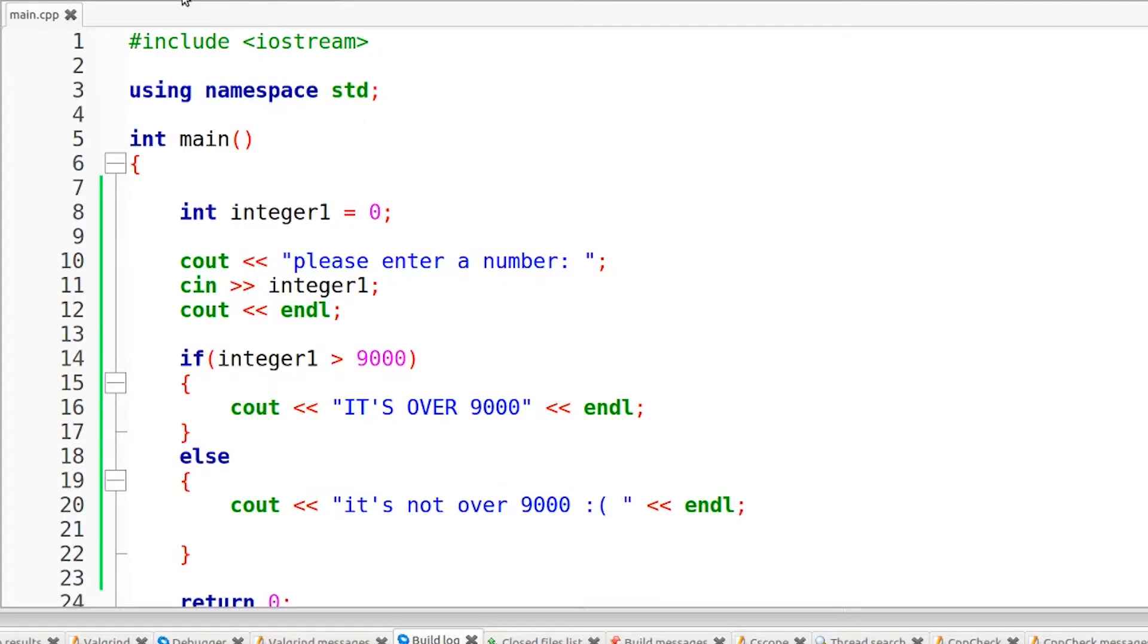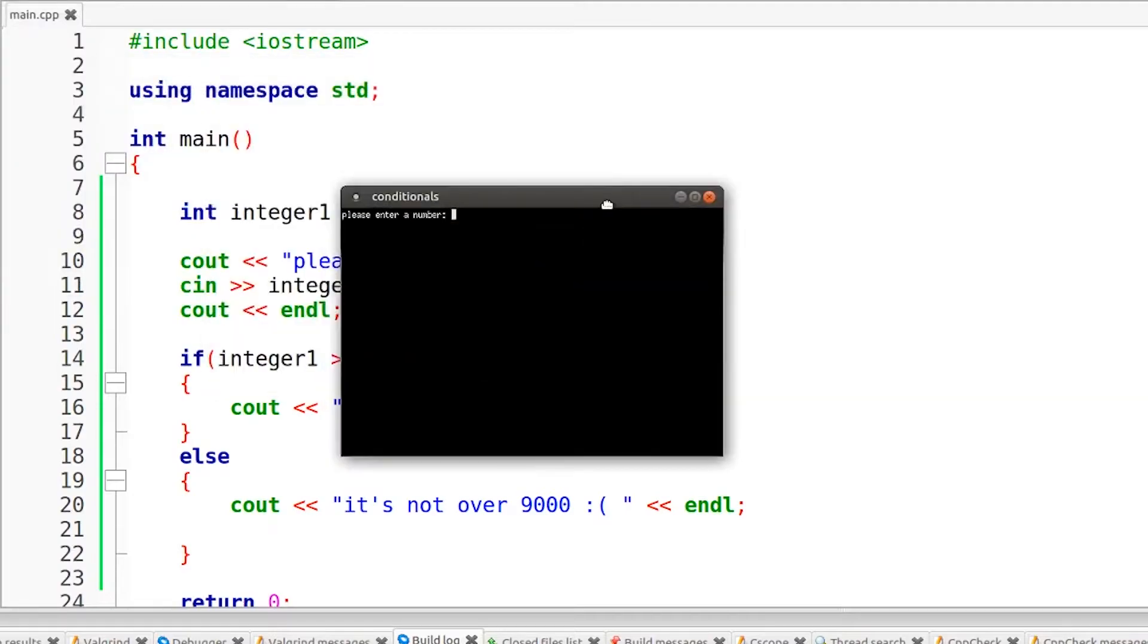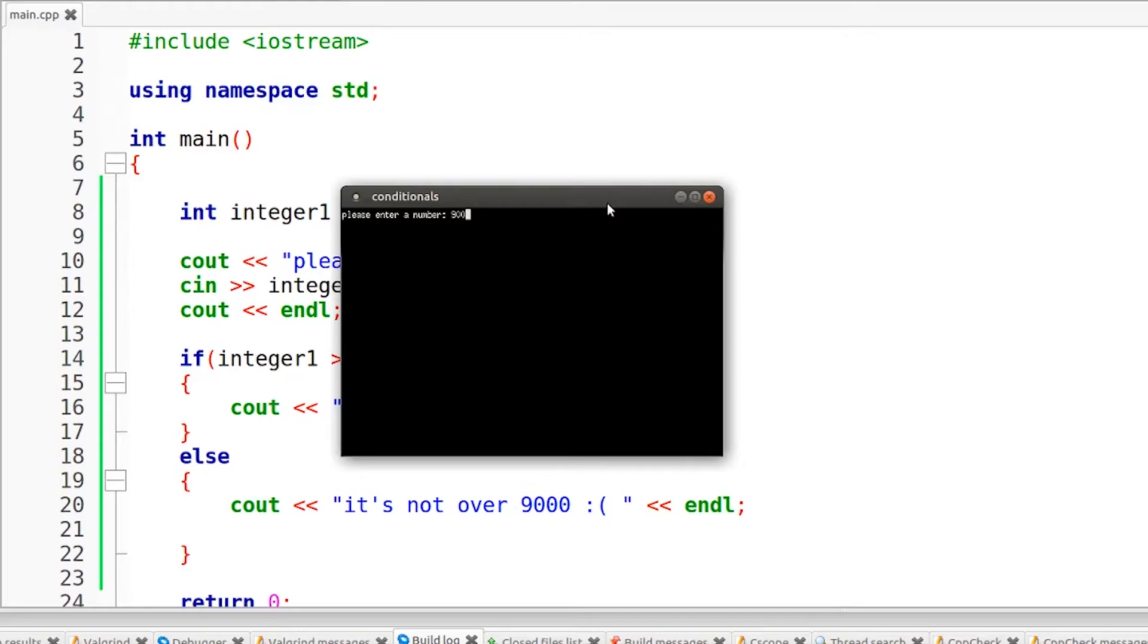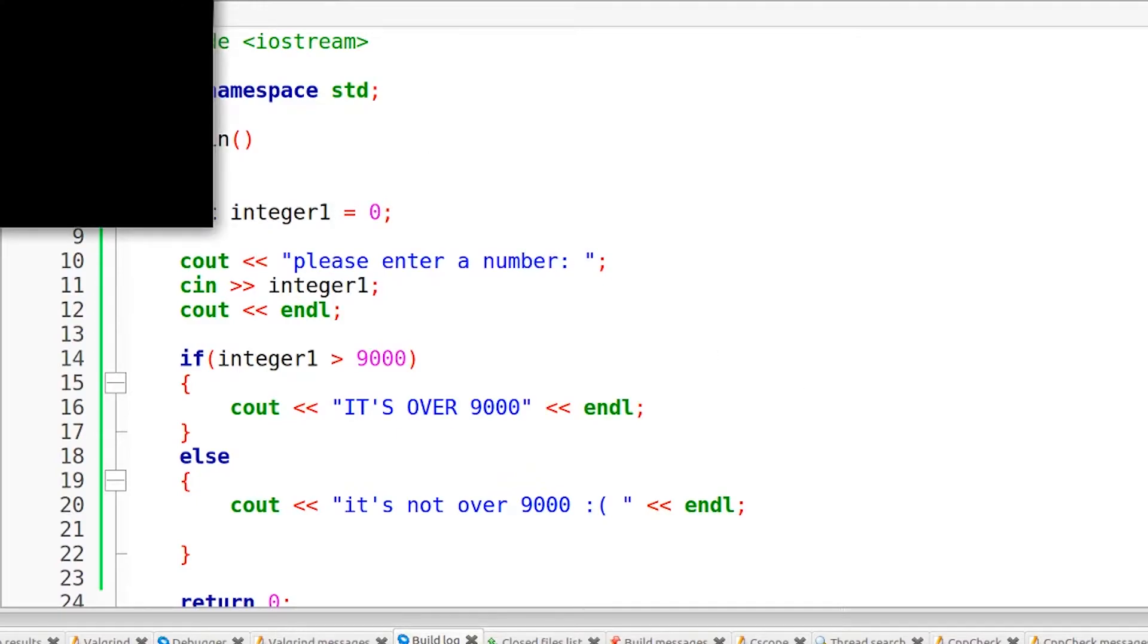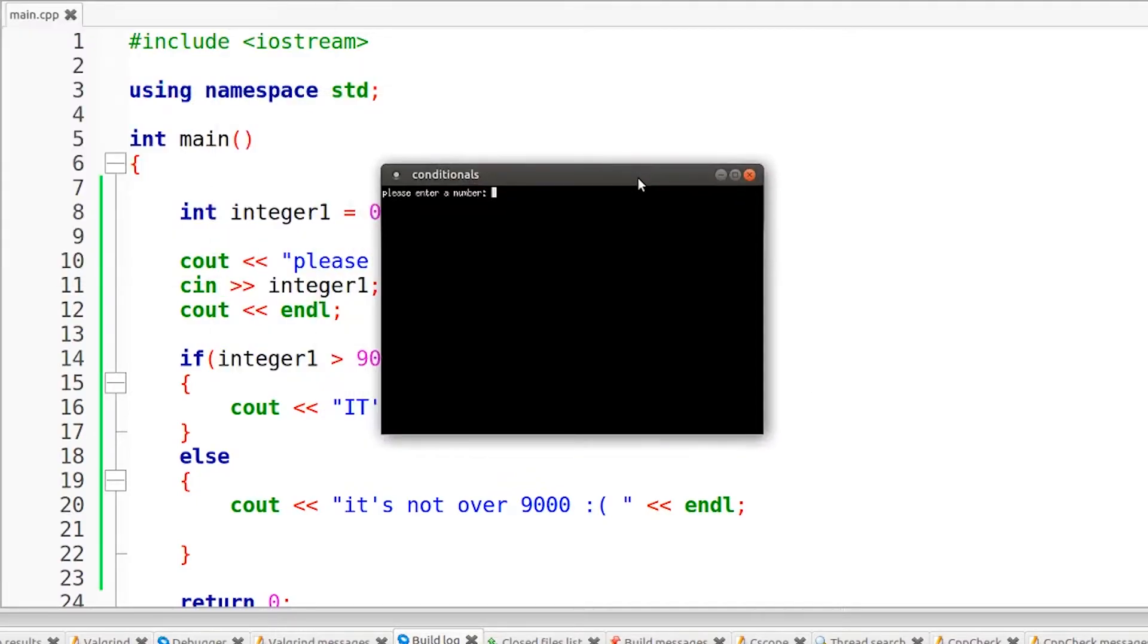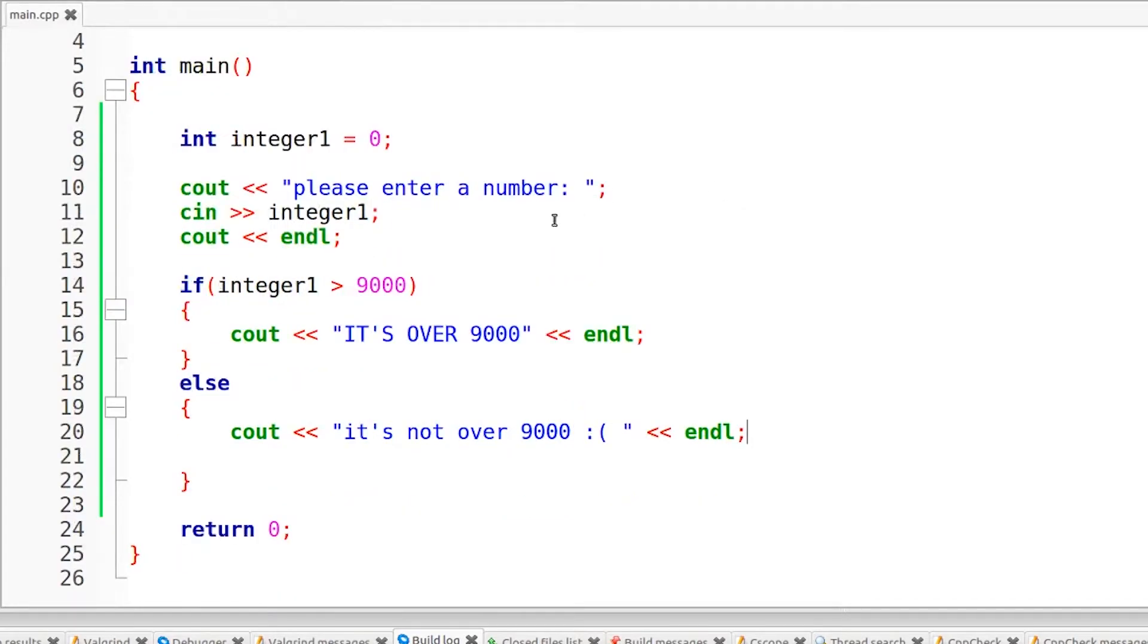So now if we run this, you will see that after it prompts the user and we actually enter something, it will print out a message depending on the number that we enter. So if I enter in 9001, it's over 9000. But if I run the program again and enter a number that is less than 9000, so if I enter 8, it's not over 9000. So that is our if-else statement in action.